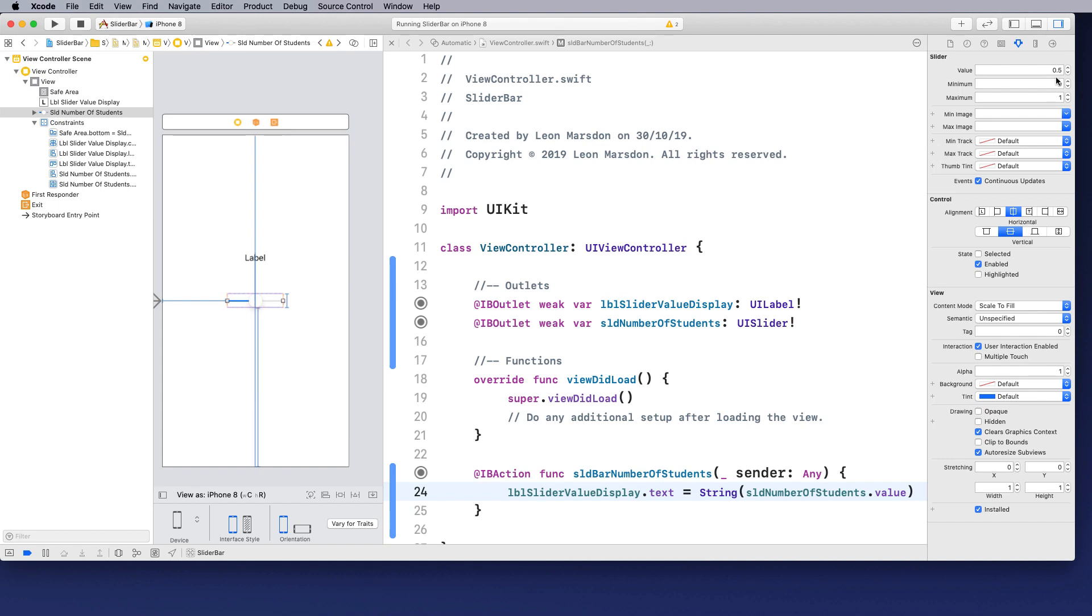So if I wanted to, I could start that at one and it'll go to the right or I could start that at zero and it'll move to the left. Now the reason for that is minimum value at the moment is zero.